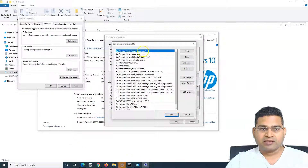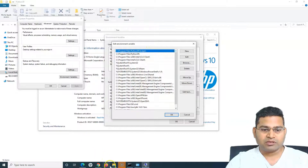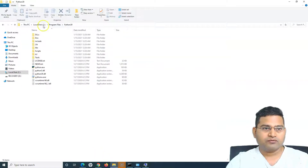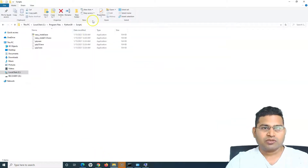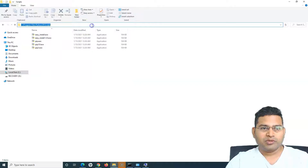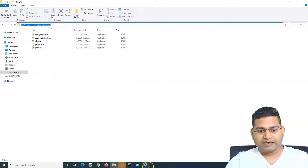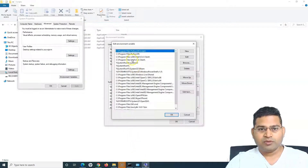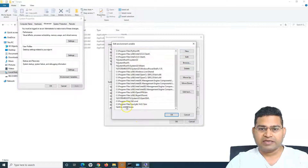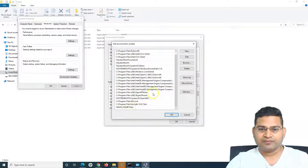I also need to add the Scripts folder. Simply go to the Python folder location, go to Scripts, copy that location, come back to the Environment Variables PATH, click New, and add that Scripts location.